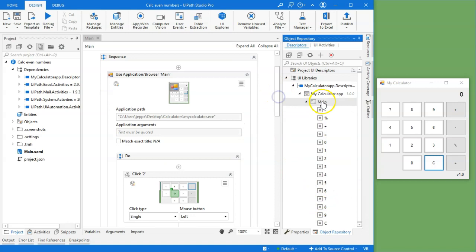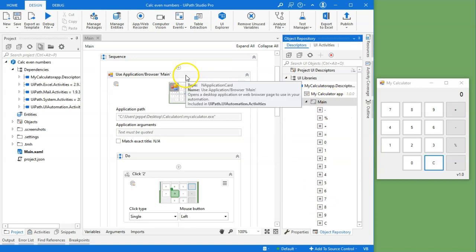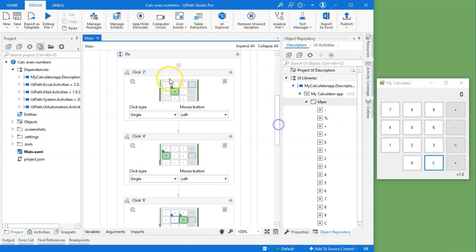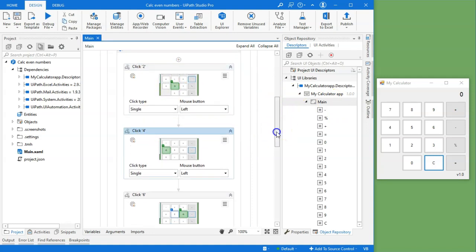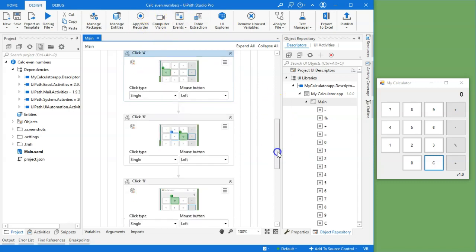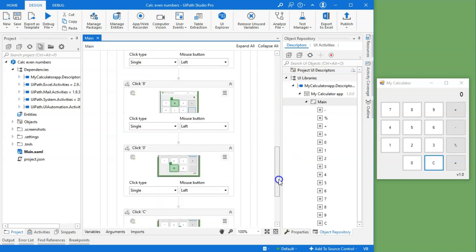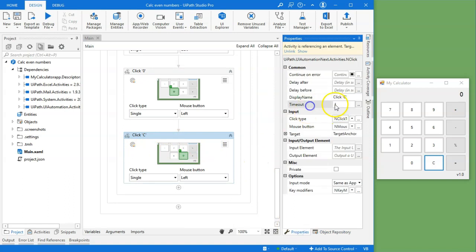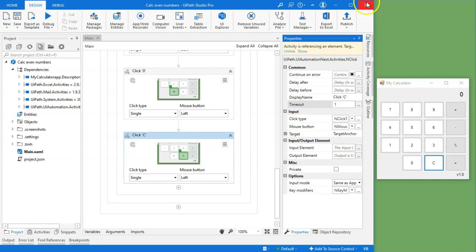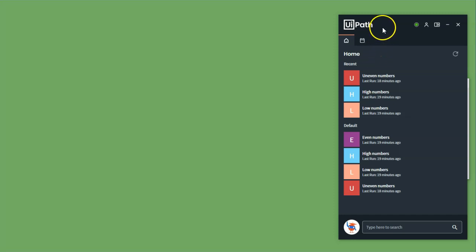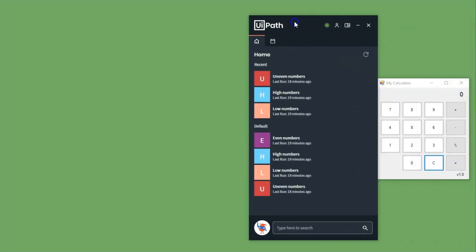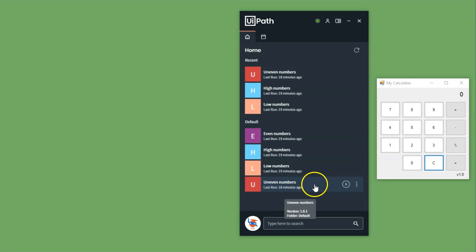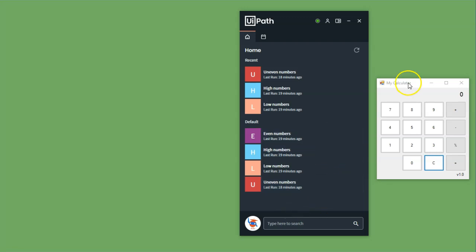So that gives us these elements in the object repository, mainly the calculator app, the main screen of that app, and then the buttons that I have defined descriptors for. Then I have taken this main screen and dragged it into our sequence. Inside that sequence, I have a number of click activities that click, because this is the even numbers automation, the two, four, six, eight, and zero button. And then finally it clicks the clear button. And on the clear button, I have defined a very short timeout of just one second, because we will try to make this fail in just a few minutes.